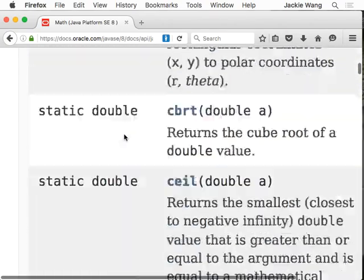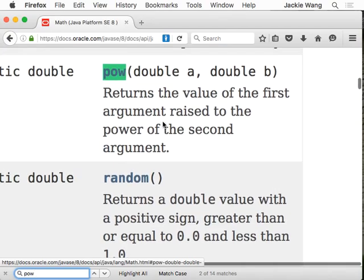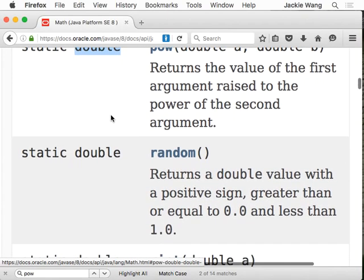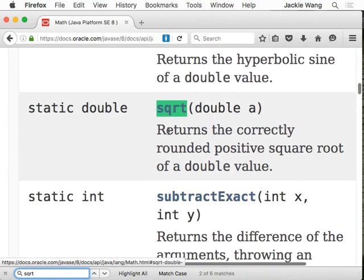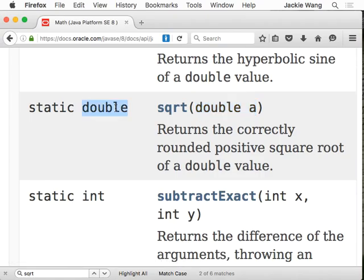There are two methods I'd like to show you. One is called 'power' — it returns A raised to the power of B, you pass two double values and it returns a double. The next is 'sqrt', where you pass a single double value and it returns the square root as a double. The word 'static' here means you can directly use the class name to call the method.